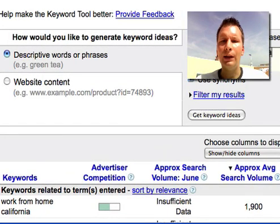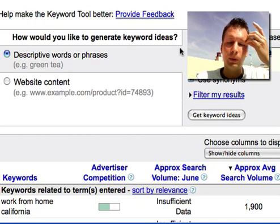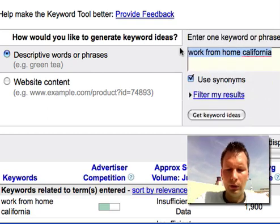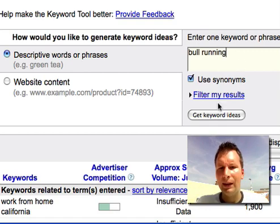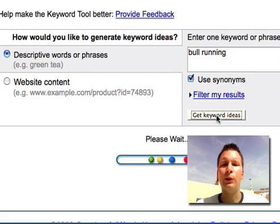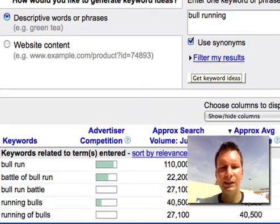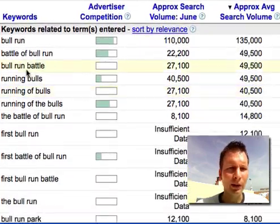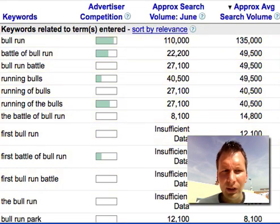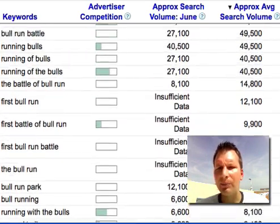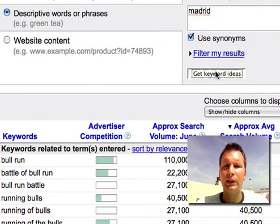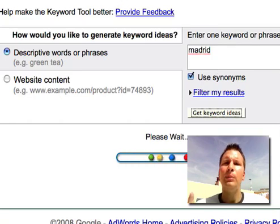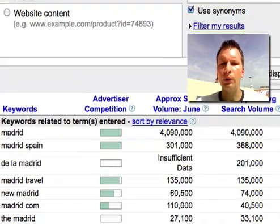You can put in whatever you like. For example, let's put in 'bull running' since the Pamplona bull run is happening in Spain right now — we're on day four as I'm recording this. That was a bit off the top of my head. Let's try 'Madrid' instead. You can do this in the English language, but the great thing is that if you're running an internet business and want to go globally, you can see that Madrid, the capital of Spain, has more than 4 million searches.